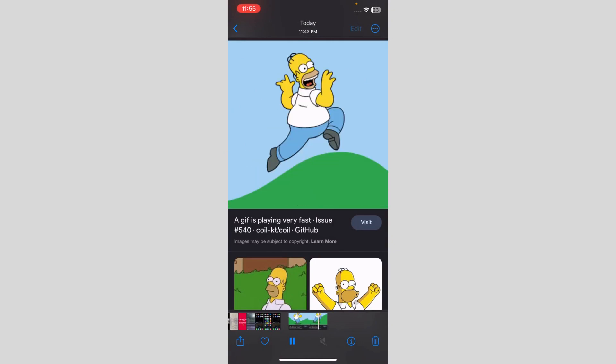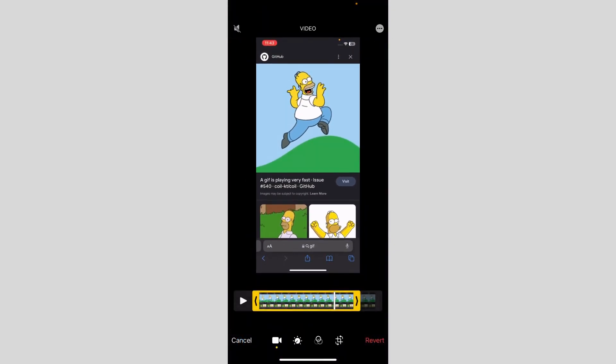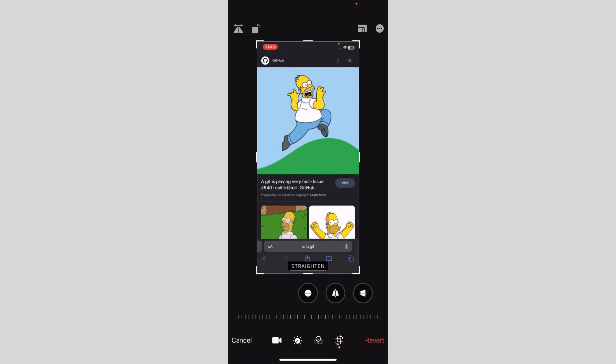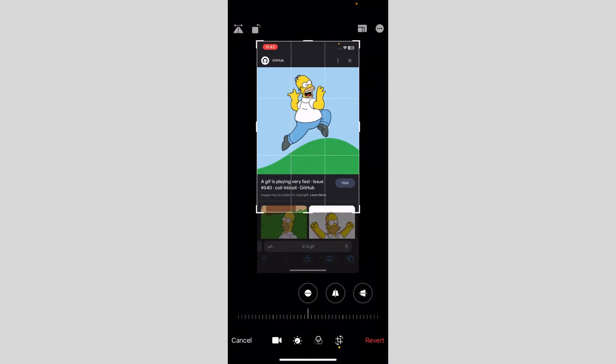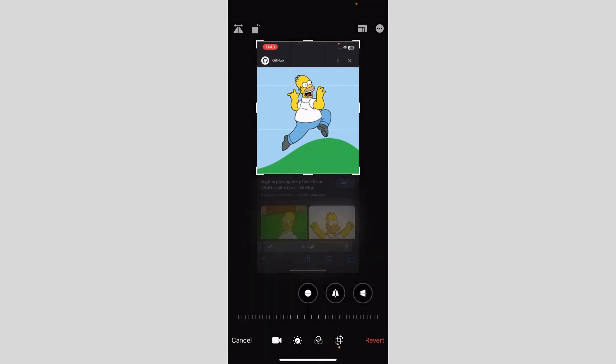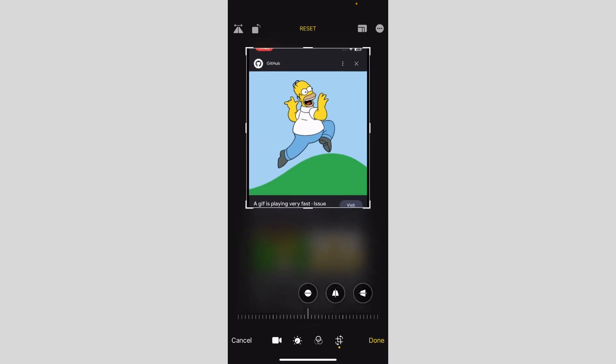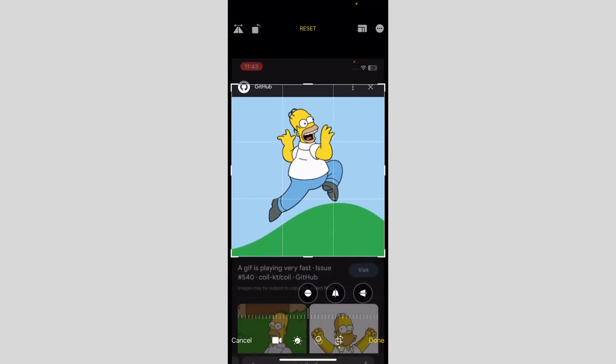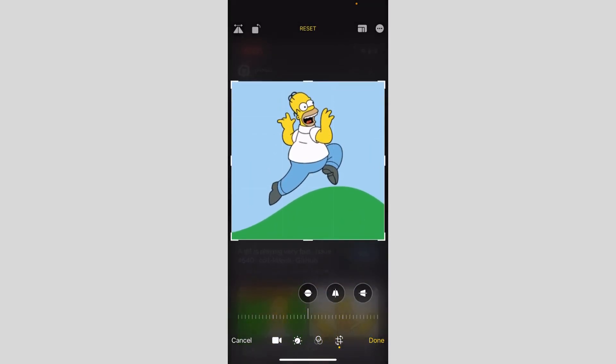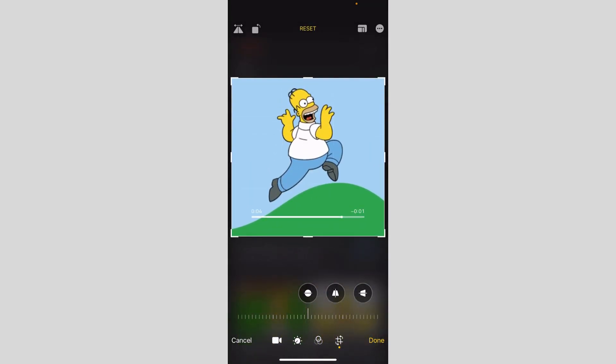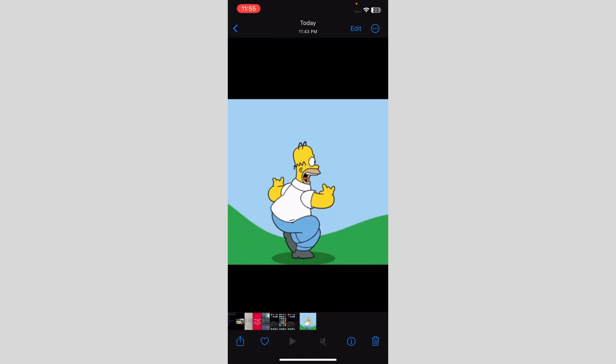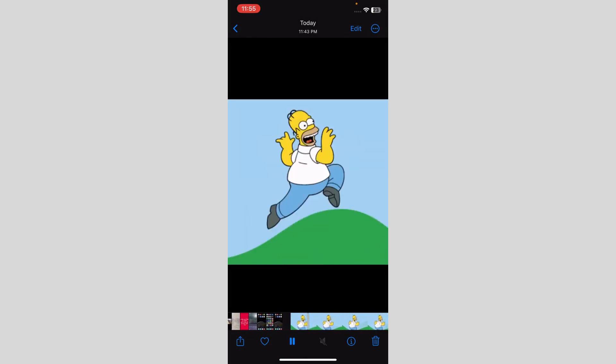We're going to click on Edit, then go to this option, and we're going to cut the useless part of this video, just like that, and on top, just like that, and click on Done. Now we have a clear image as you can see.